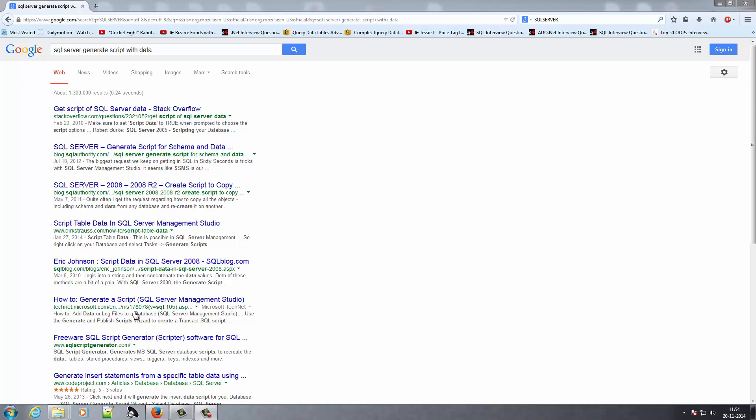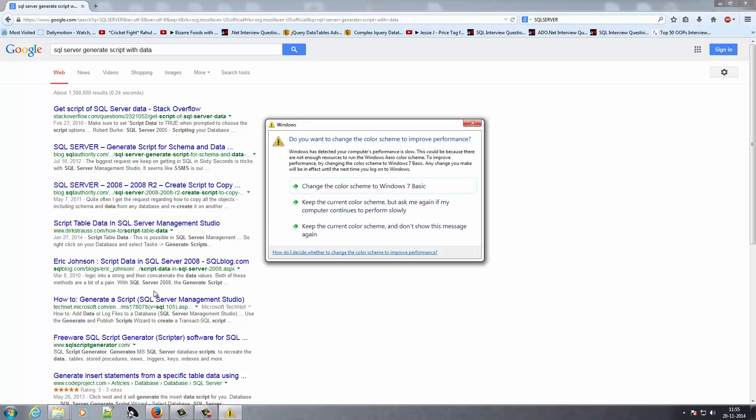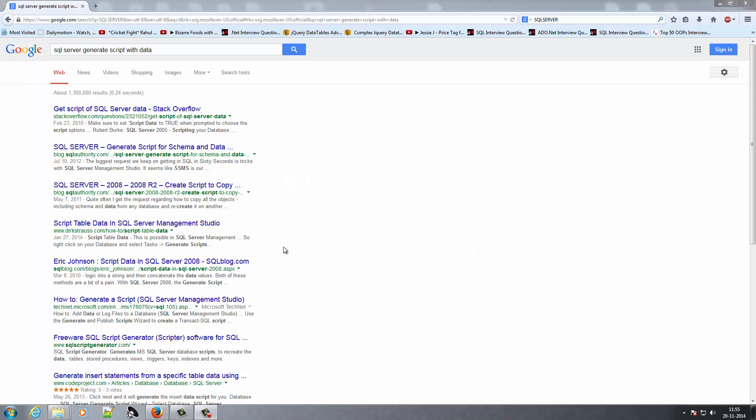Hi, my name is Pranav and today's topic is how to backup your database in SQL Server. You can backup your database in three ways: you can backup only data from your database, you can backup your script, tables, and data from your database, or you can just backup your tables and procedures from your database.